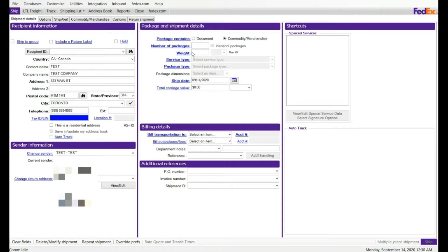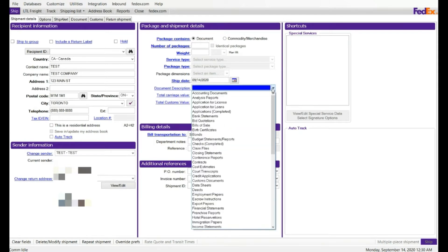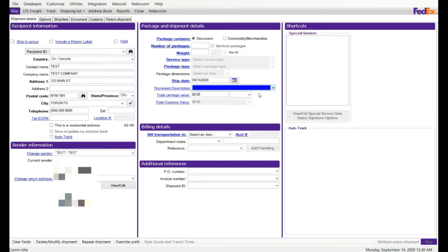If you have a documentation, keep an eye on the bottom section. If I click on documentation, this option will lit up, called documentation, document type or description. You're going to click on drop down. You can select your document type and the total carriage value for this package.